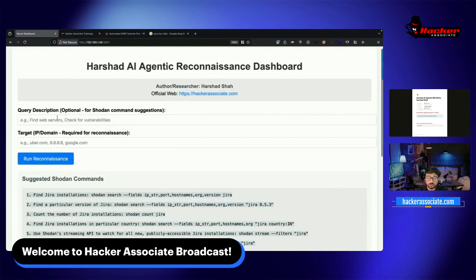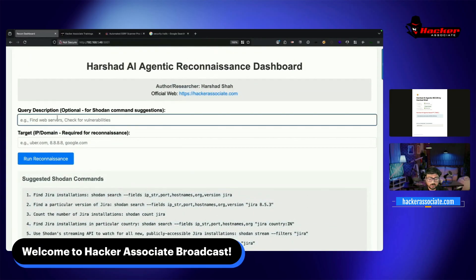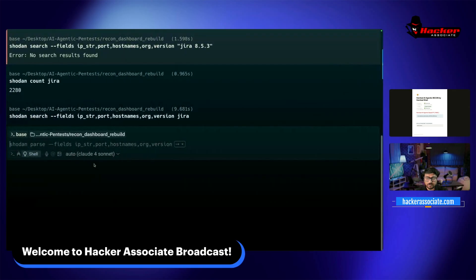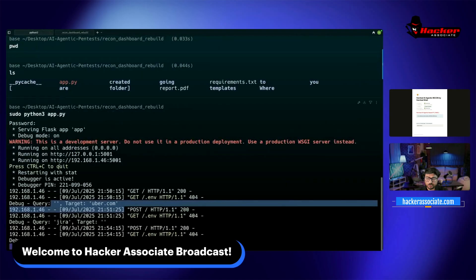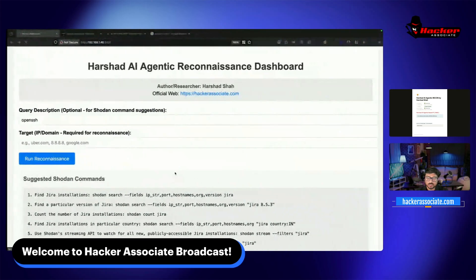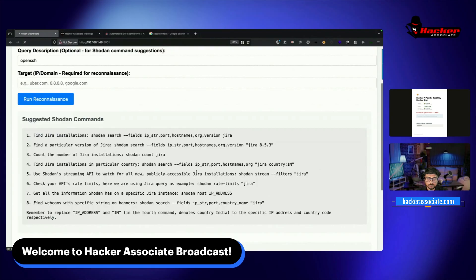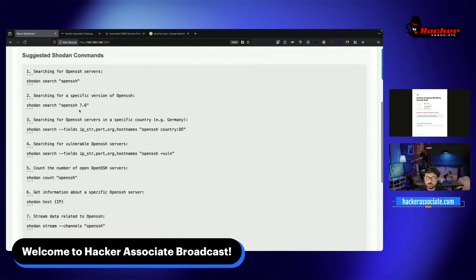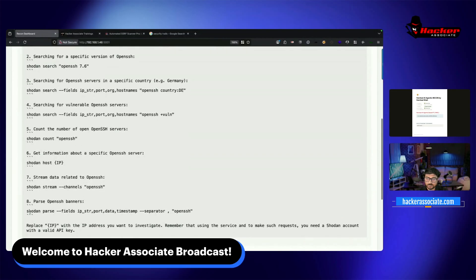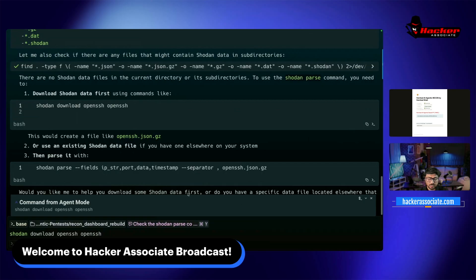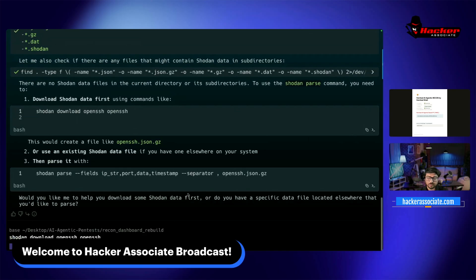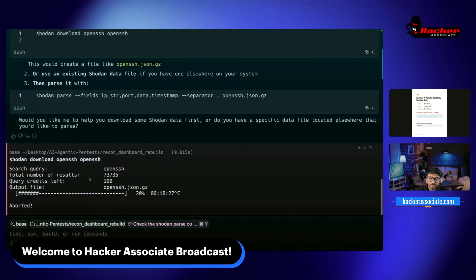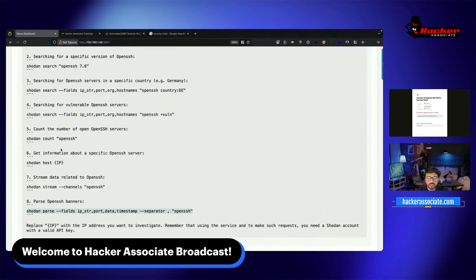You can apply accordingly and finish your recon completely in a proper manner. If I want to find OpenSSH, simple search 'OpenSSH' and run reconnaissance. It will show you here - OpenSSH target with further information. You can search whatever you want. Shodan parsed this. Simple run this in terminal. It's downloading the file.